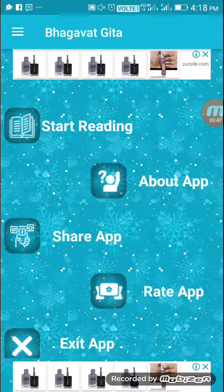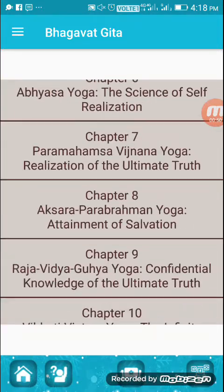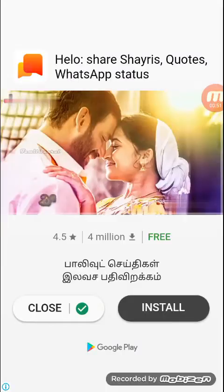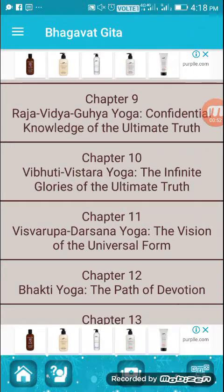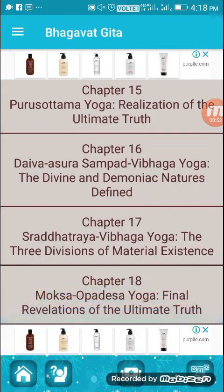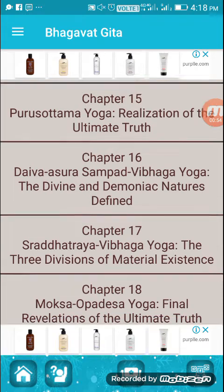Now you may start reading. This is the total chapter of 18. You can find that you will have different content in this slide.